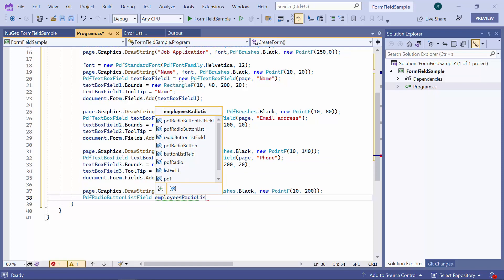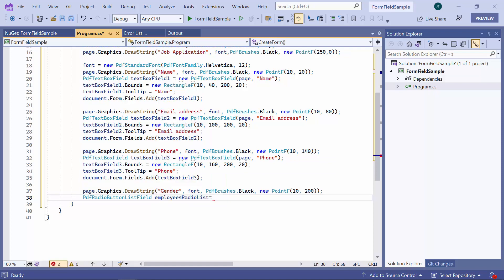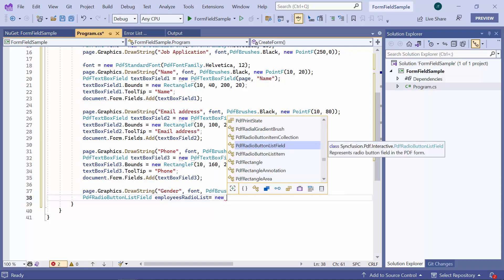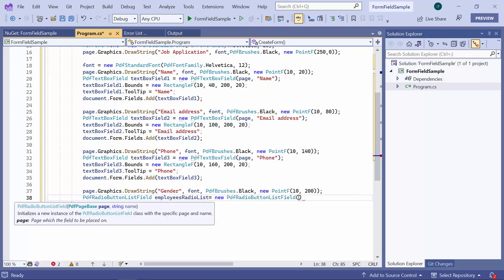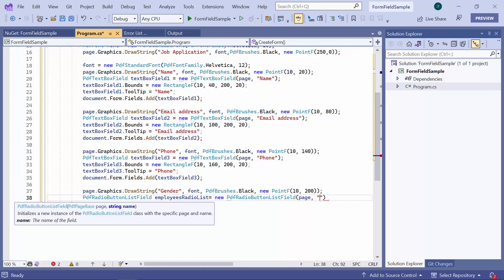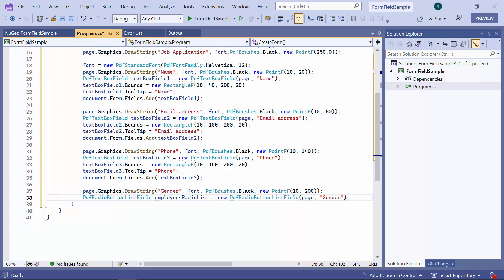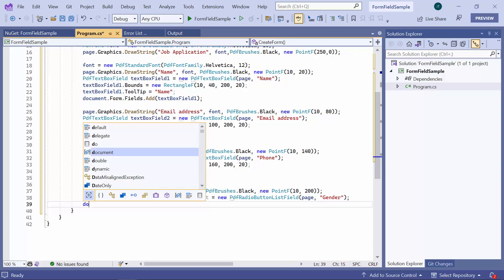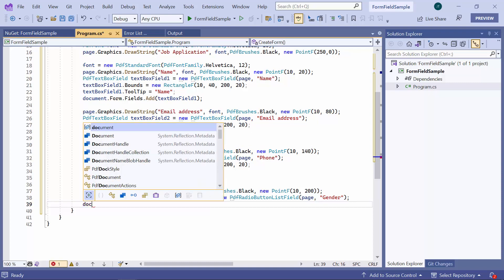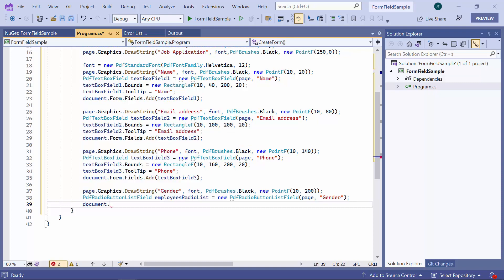Then, I add the radio button list field to the documents form fields collection.